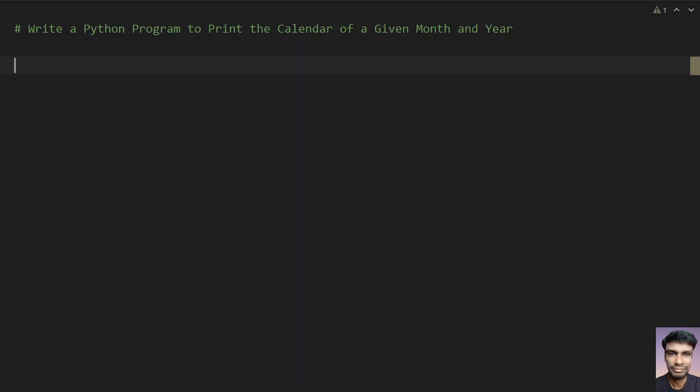Hello guys, welcome to my YouTube channel. In this video, you will learn how to write a Python program to print the calendar of a given month and year.